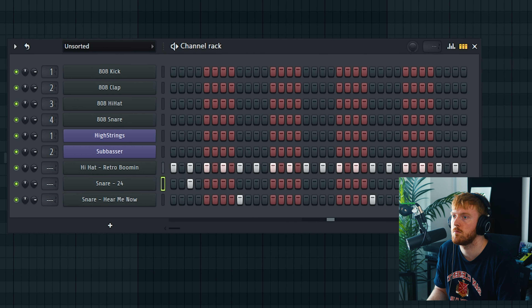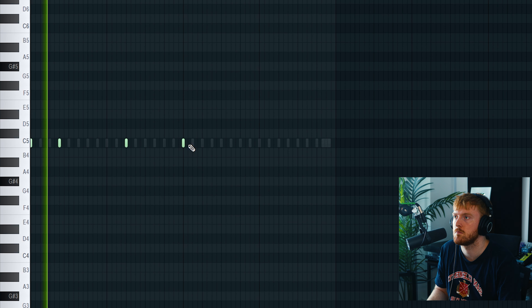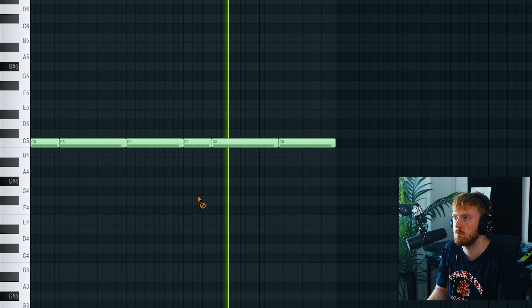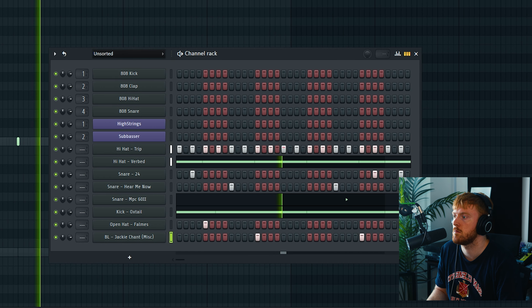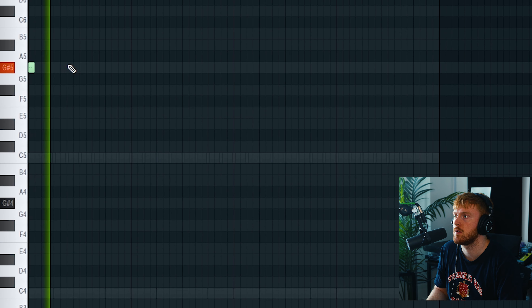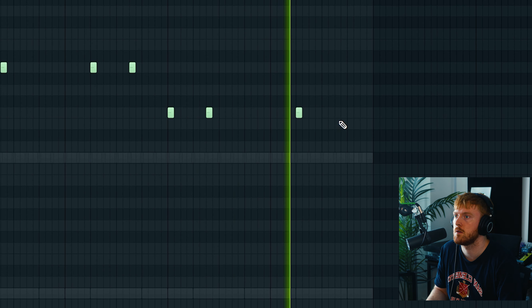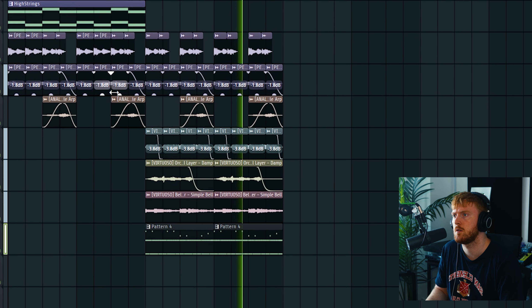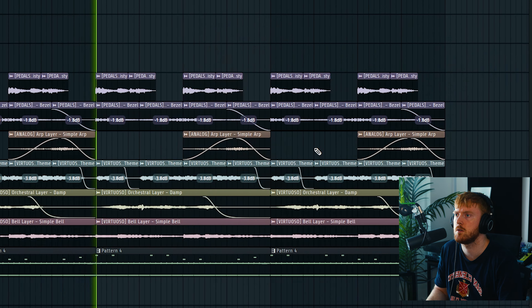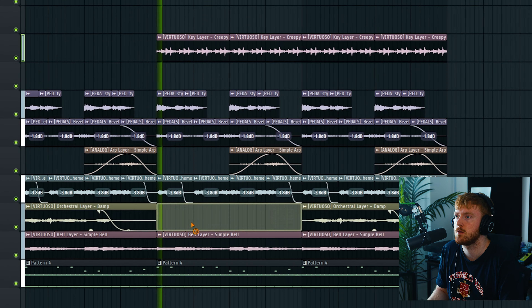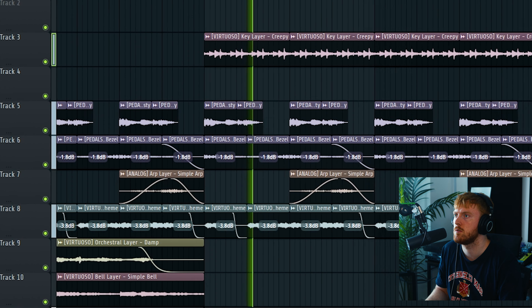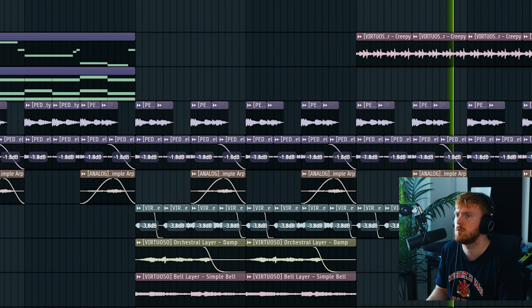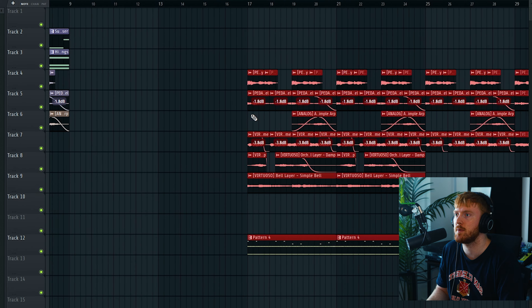I'm going to do some Metro-style drums on this one, so we're going to go into my MPC drum kit. Got to get the Metro chant in there. This is a nice 808. I want like a faster melody — literally something like a dun-dun-dun-dun — and maybe a keychain too.